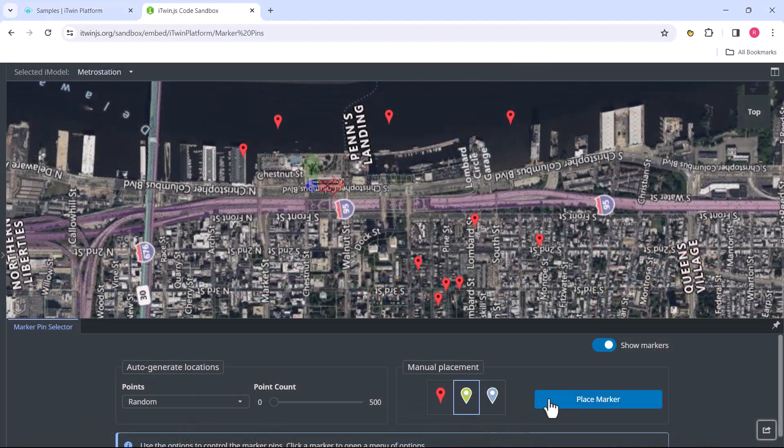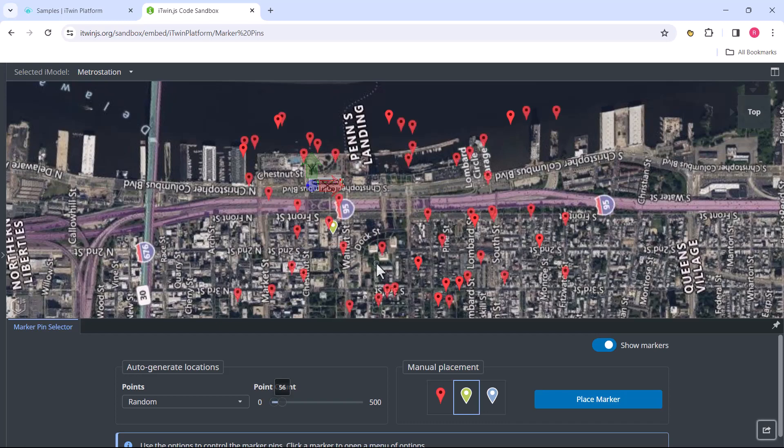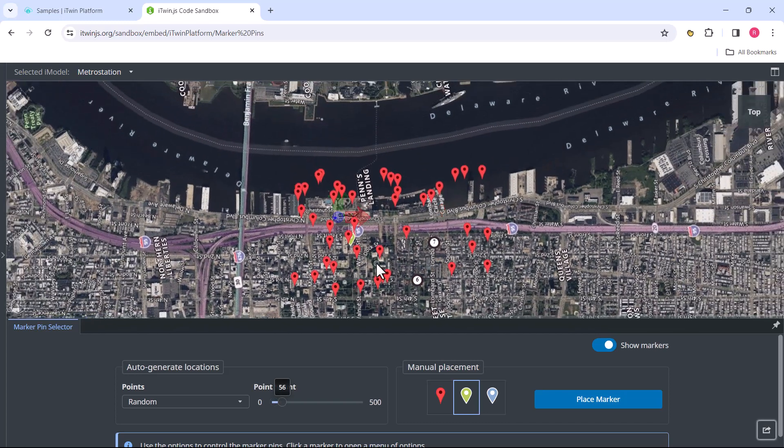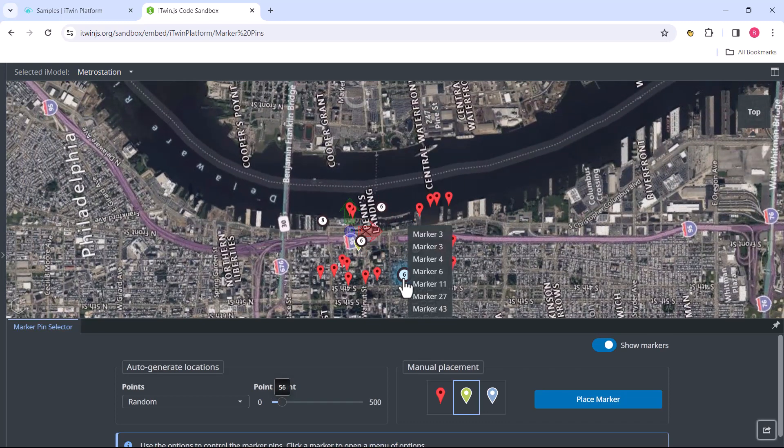We can dynamically place them, for example, on our model to indicate information. We can cluster the markers together to get a nice summary view of a certain section.